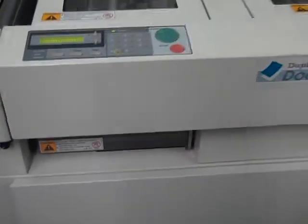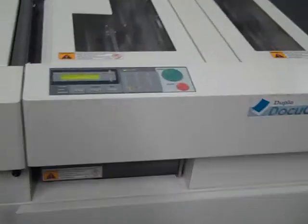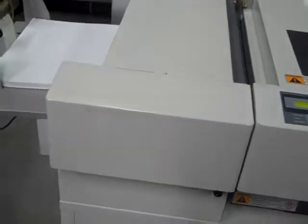This is digital video number two of the DocuCutter built by Duplo 545 Slitter Cutter Creaser. We're going to test the program mode.